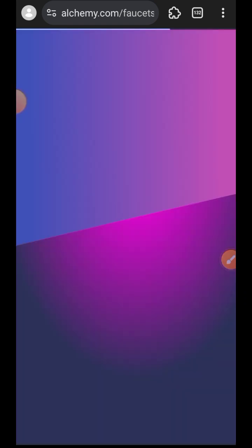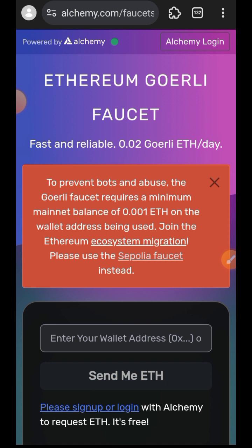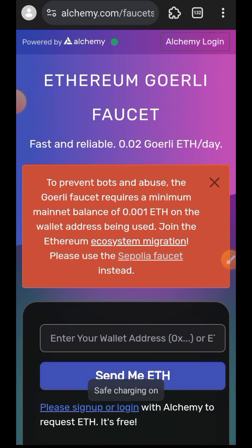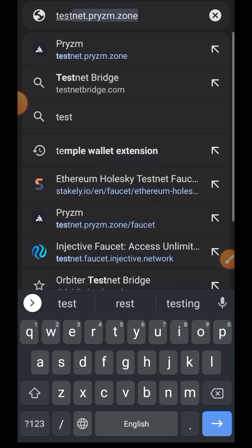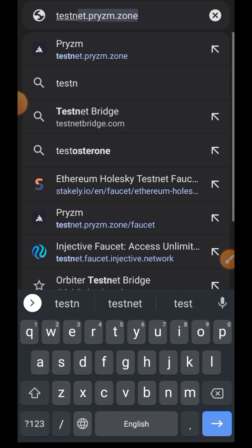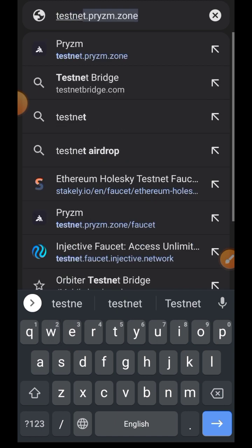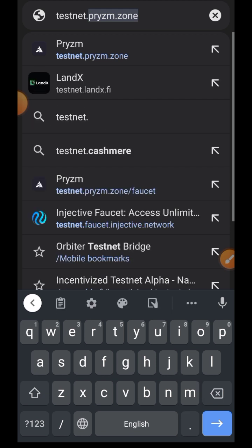So this is how we go about it. We are going to be visiting goerlifaucet.com to claim some test Goerli ETH. Remember that to use goerlifaucet.com you need to have at least 0.001 ETH on your wallet address to prove that you are not a bot. Once you've gotten that fixed, claim your test token, then let's visit testnet.rocketpool.net.